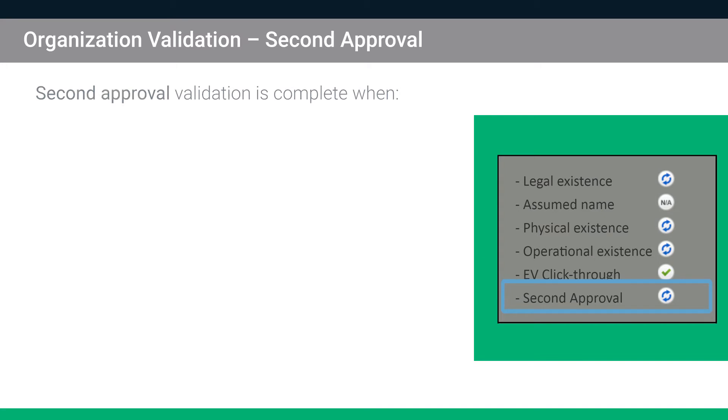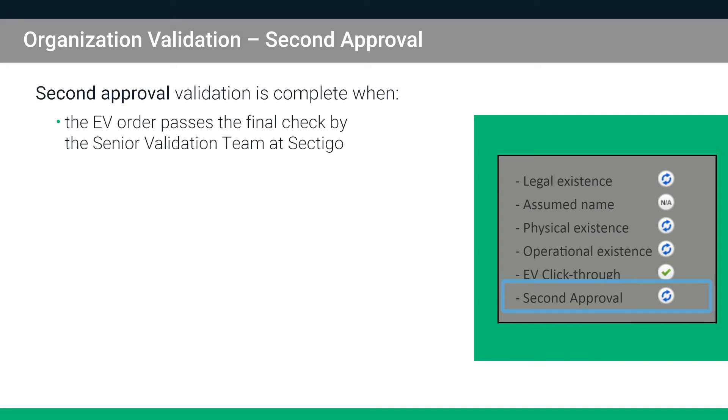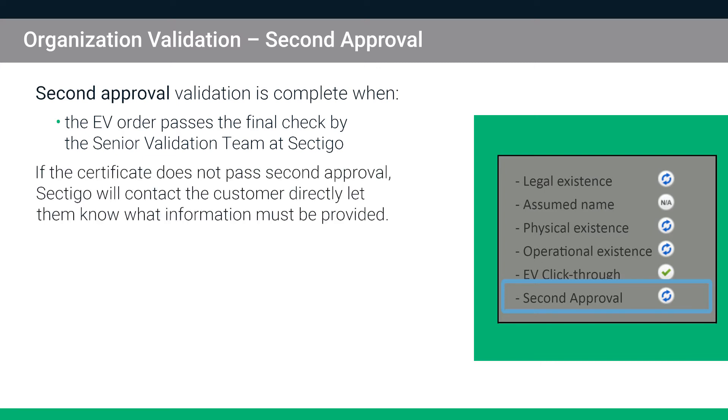And finally, second approval is complete when the EV order passes the final check by the senior validation team at Sectigo. If the certificate does not pass second approval, Sectigo will contact the customer directly to let them know what information or documentation must be provided.